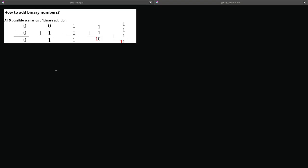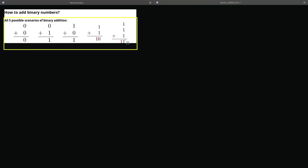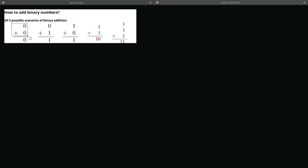Alrighty guys, so let's talk about how to do some addition in binary. The cool thing is that here are all five possible scenarios that you will have to remember for binary addition. So there are only five cases, so let's go over them.